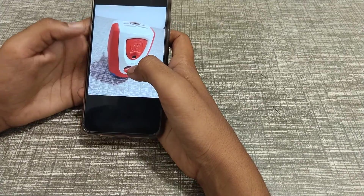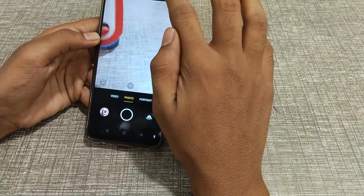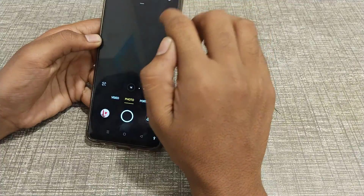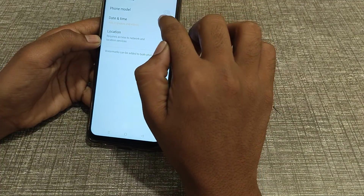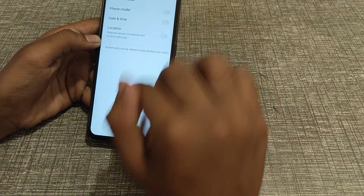I think you have understood. If you want to turn it off again, click here, click on Watermarks, then turn it off.